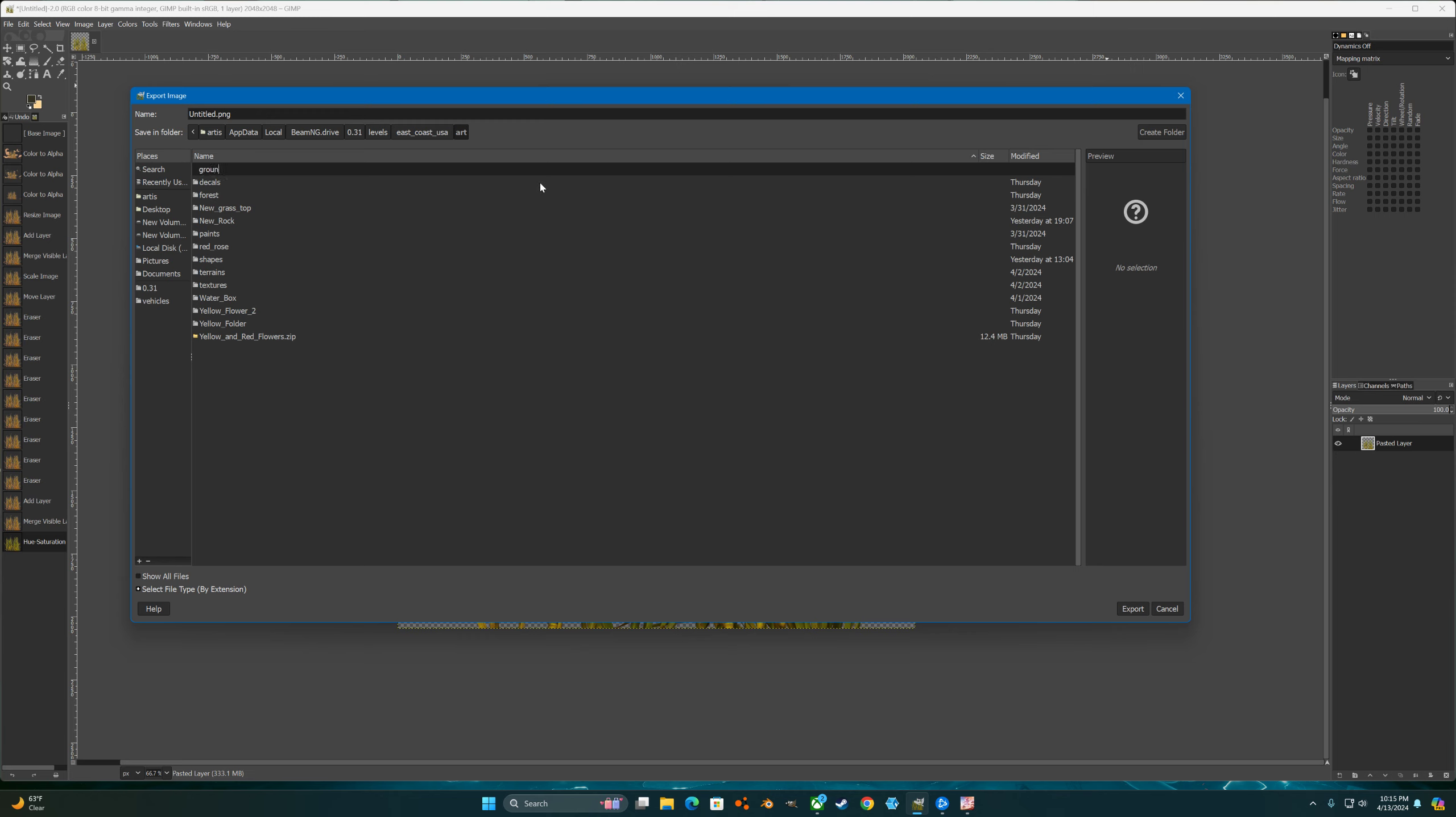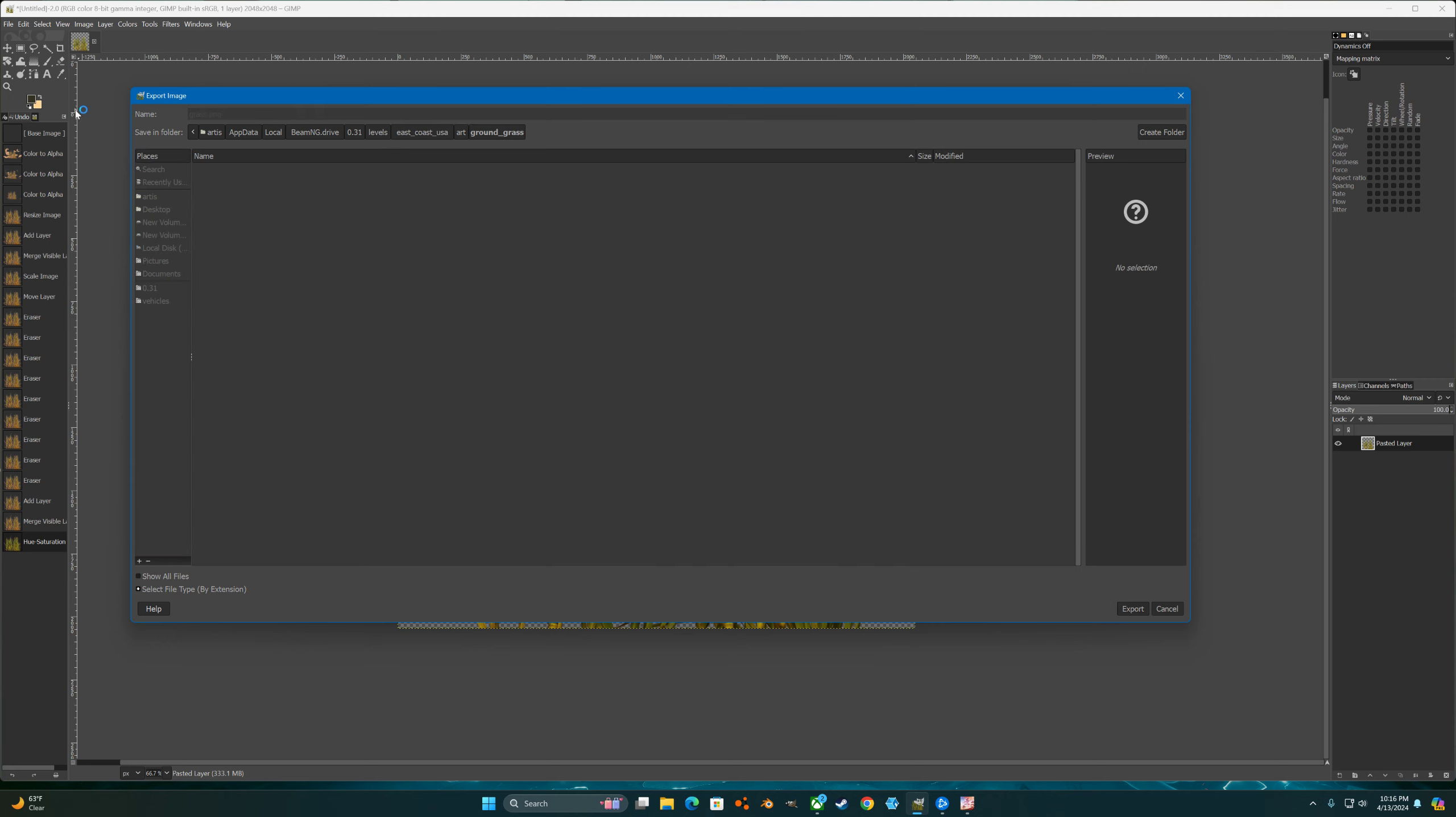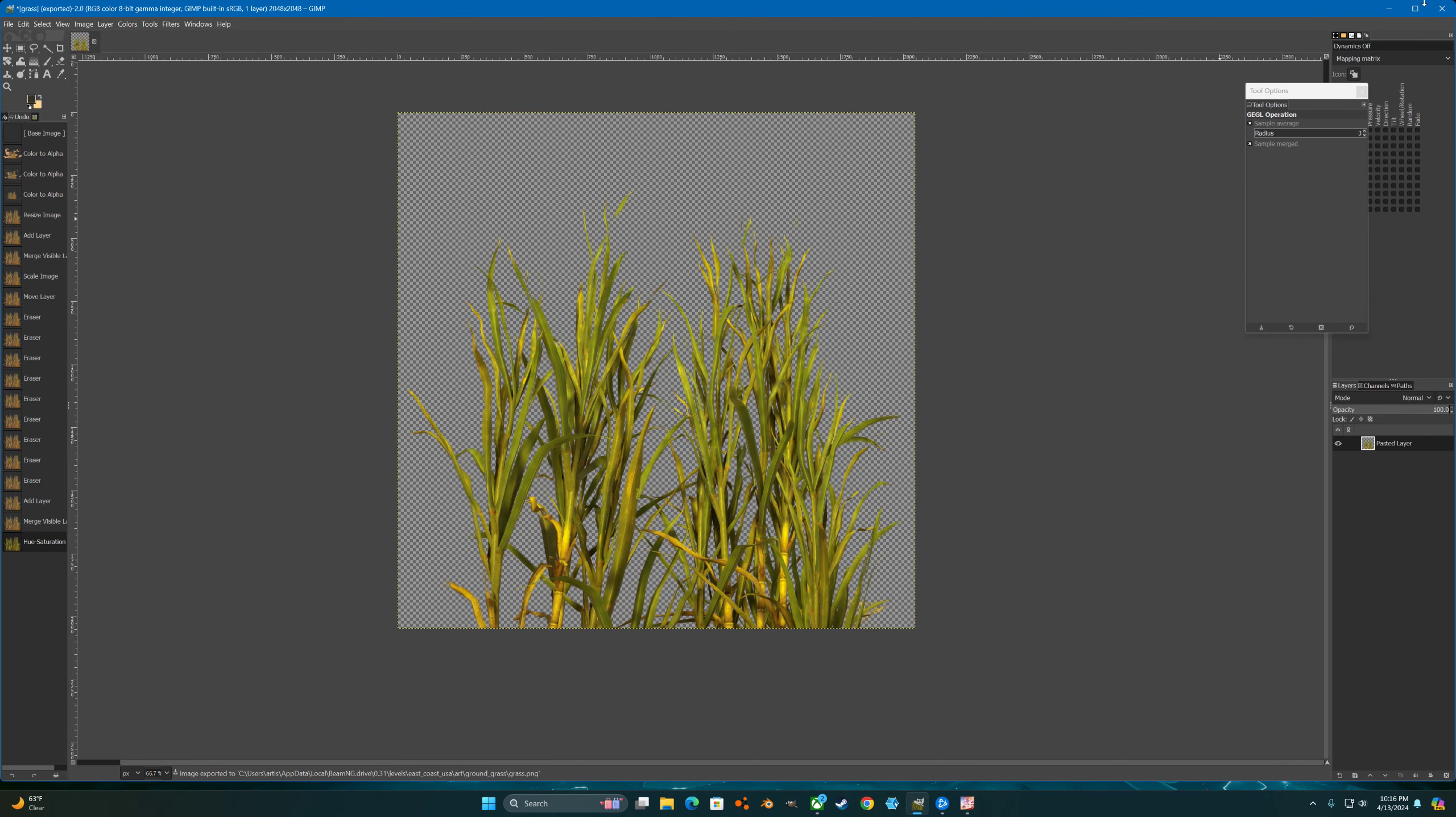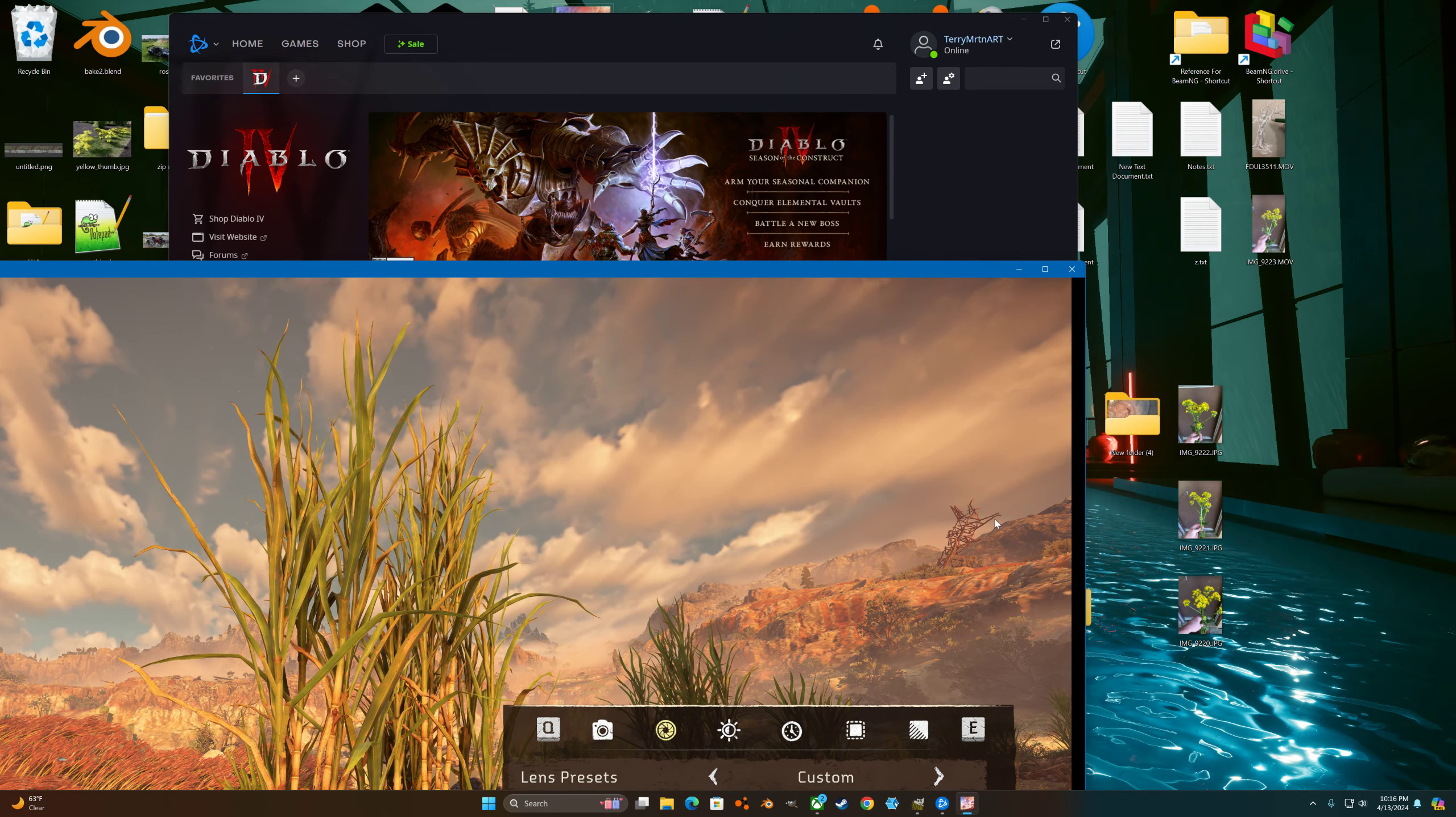I'll call it ground grass. In here we'll save this. We don't want any compression. All right, now we'll close the game here.